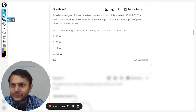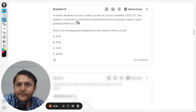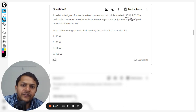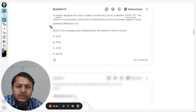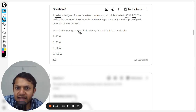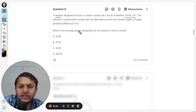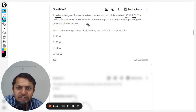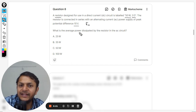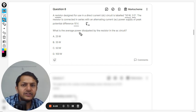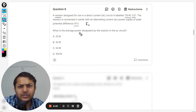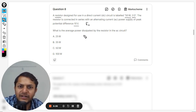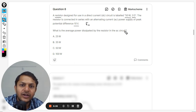Let us see what is there in this question. A resistor designed for use in a direct current circuit is labeled 50 watt, 2 ohm. The resistor is connected in series with an alternating current power supply of peak potential difference 10 volts. This is the peak voltage — not the RMS value. We want to find the average power dissipated by the resistor in the AC circuit.